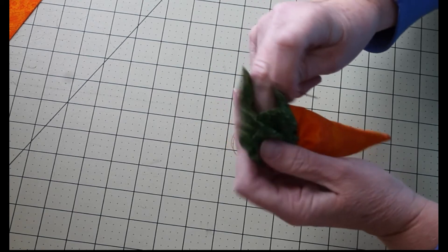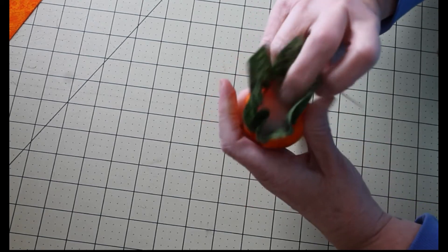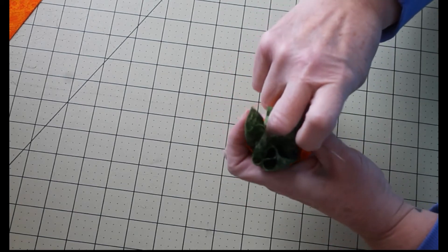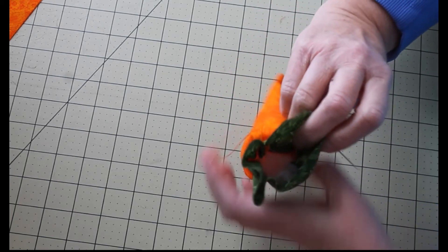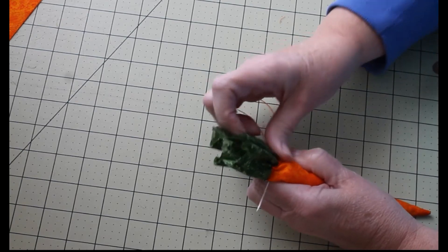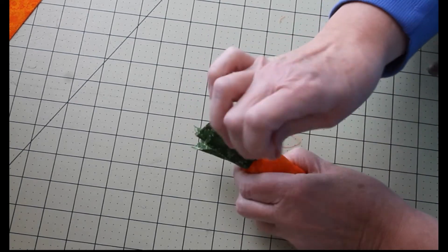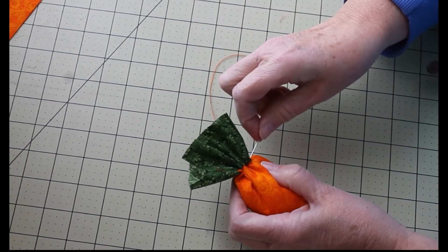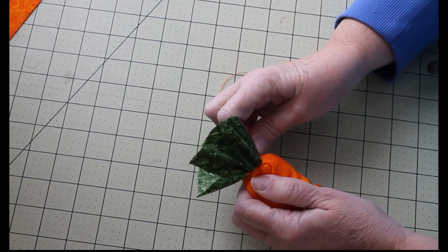Be sure to check and see that your stuffing is all the way in there. Mine wasn't, so I need to get that in there a little bit better. And then continue to take those stitches all the way around and then tie that off.